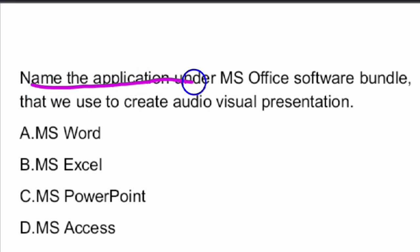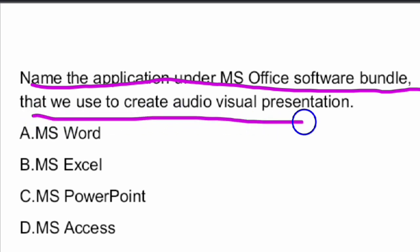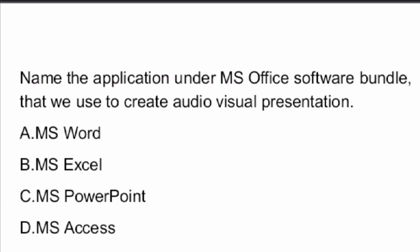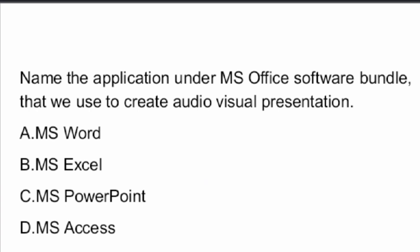Next question: Name the application under the MS Office software bundle that is used to create audio-visual presentations. The answer is Option D — Microsoft Access.